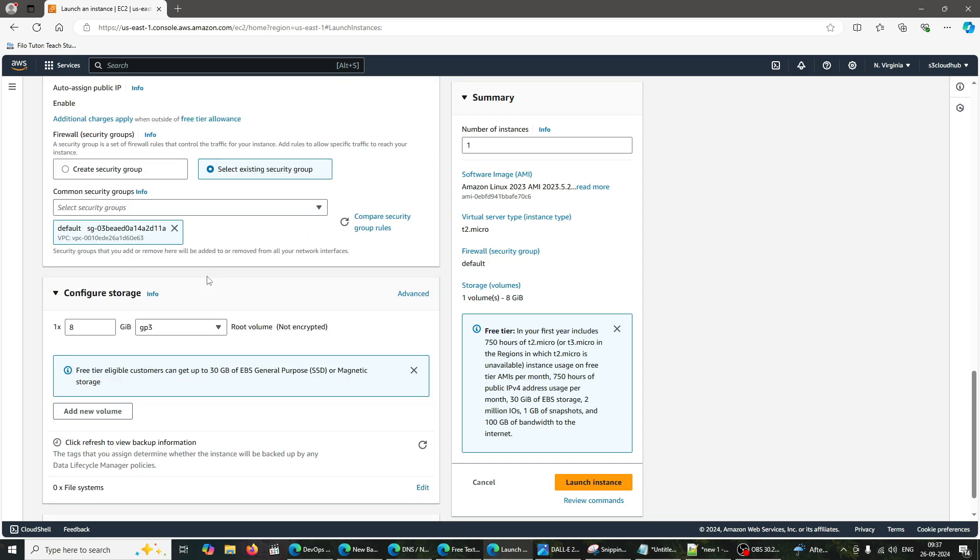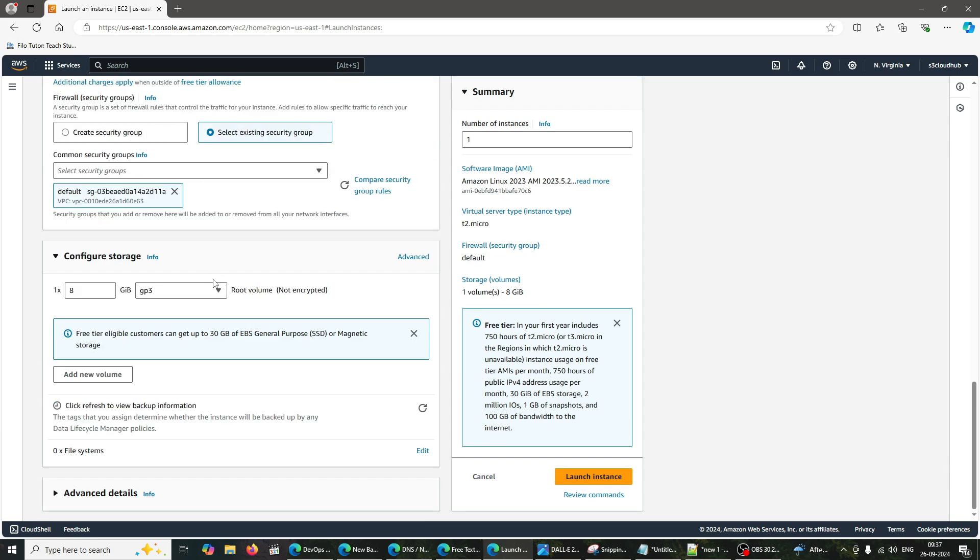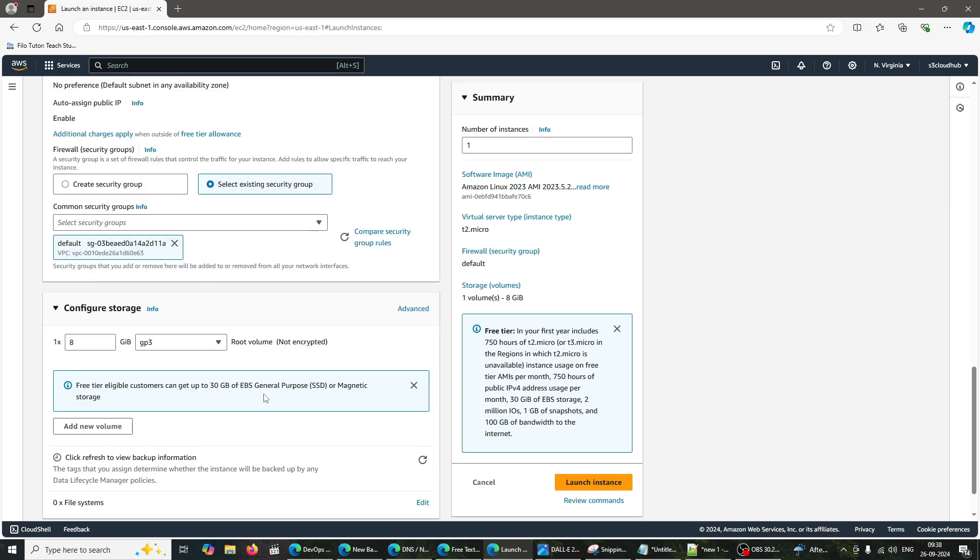Choose Existing Security Group. Under Configure Security Group, select an existing security group that allows the necessary inbound traffic. Ensure you have HTTP. Allow inbound traffic on port 80. This allows web traffic. SSH. Allow inbound traffic on port 22. This allows SSH access.